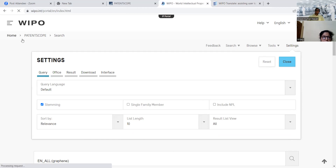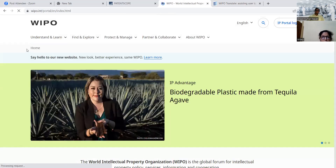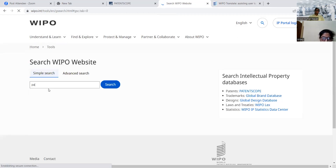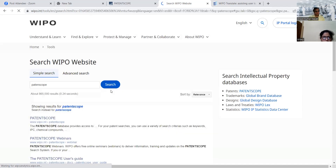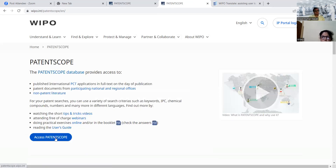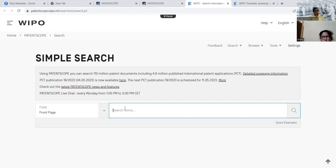So again, we can see that this is the WIPO site. Here on WIPO, we can search for Patent Scope and go into it, then go for 'Access Patent Scope.' Here, the simple search window will open. With this simple search window, whatever field is required, we can type over here and the relevant results will be displayed. This is the WIPO Patent Scope search window.